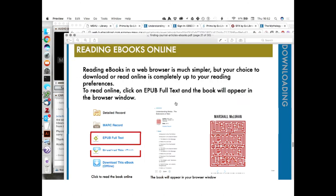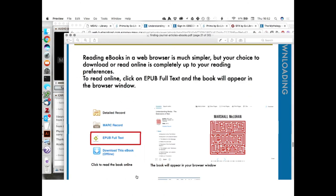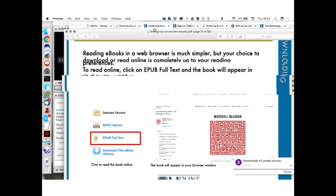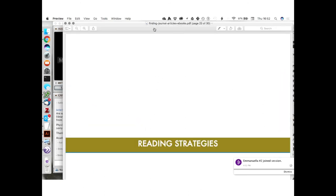So that gives you slightly different functionality if you prefer to read in the browser. Or if you want to download it, we just went through those steps: creating an EBSCOhost account, downloading Adobe Digital Editions, and then downloading that book to your computer. Now in our last few minutes, we're going to breeze through some reading strategies. I think this is going to change a lot of people's perspectives on reading journal articles.